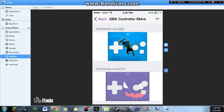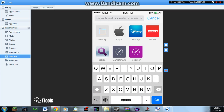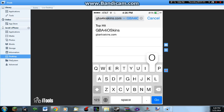I'm going to show you how to actually get some decent skins. What you're going to want to do is go on to Safari, or whatever your web browser is on your iPod or iPhone, and search GBA for iOS skins.